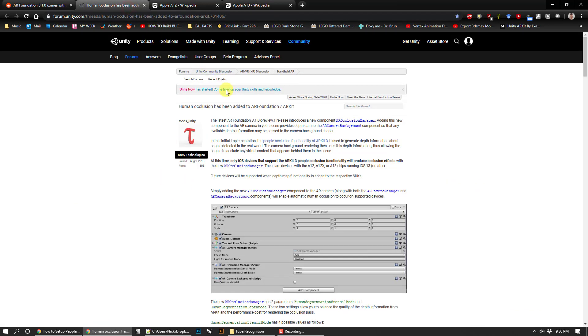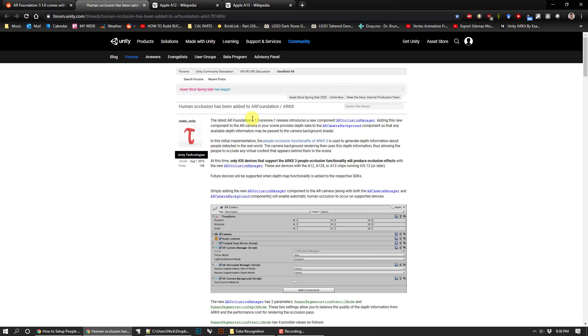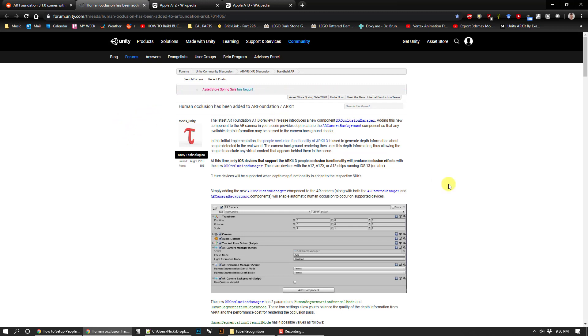This is listed under AR foundation and AR kit, which are Apple, and they come in the 3.1.0 preview. That's not something that's going to be installed by default when you're working with your apps in Unity. I'm going to go ahead and fire up Unity and show you how to get that into your project.